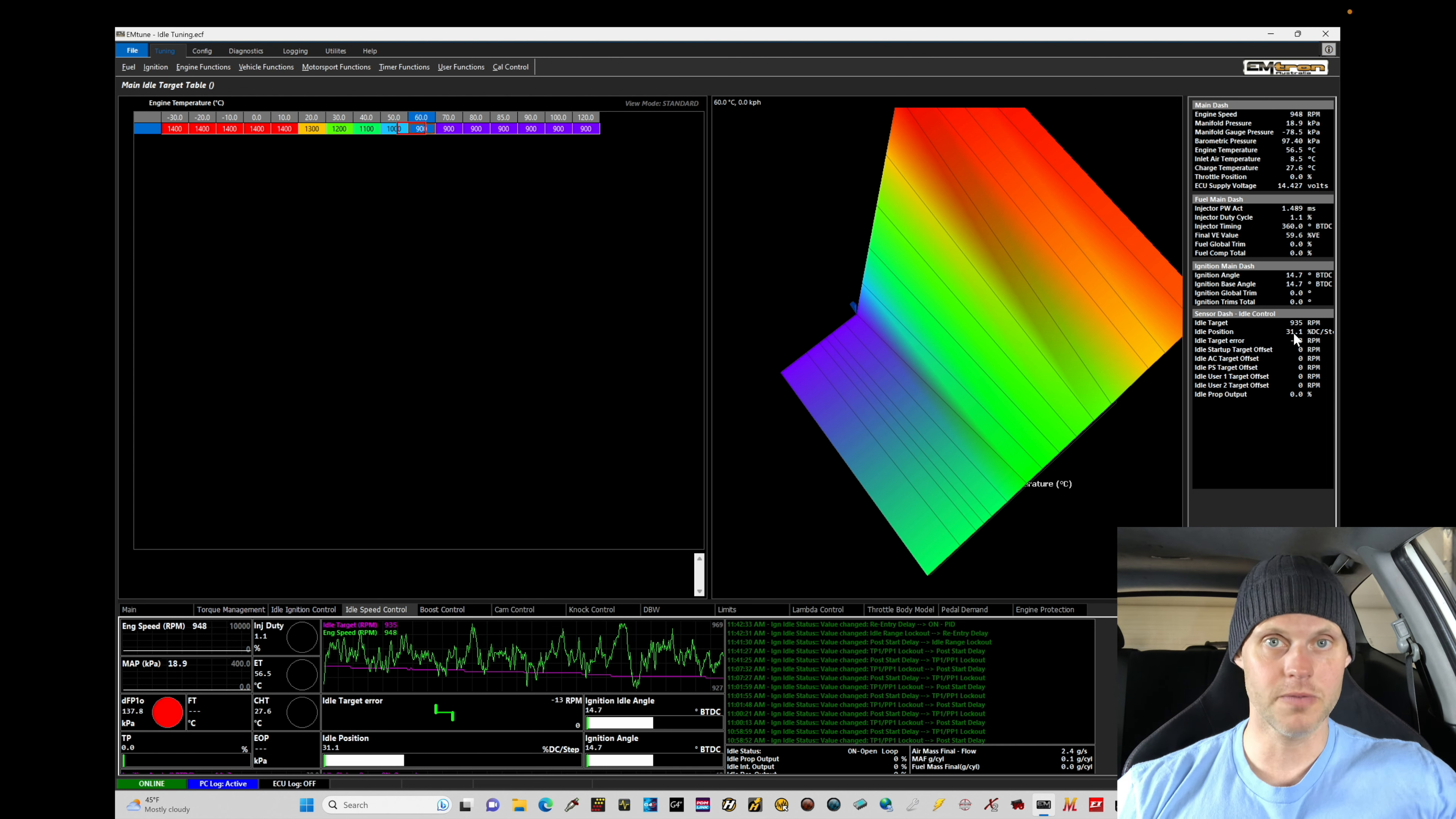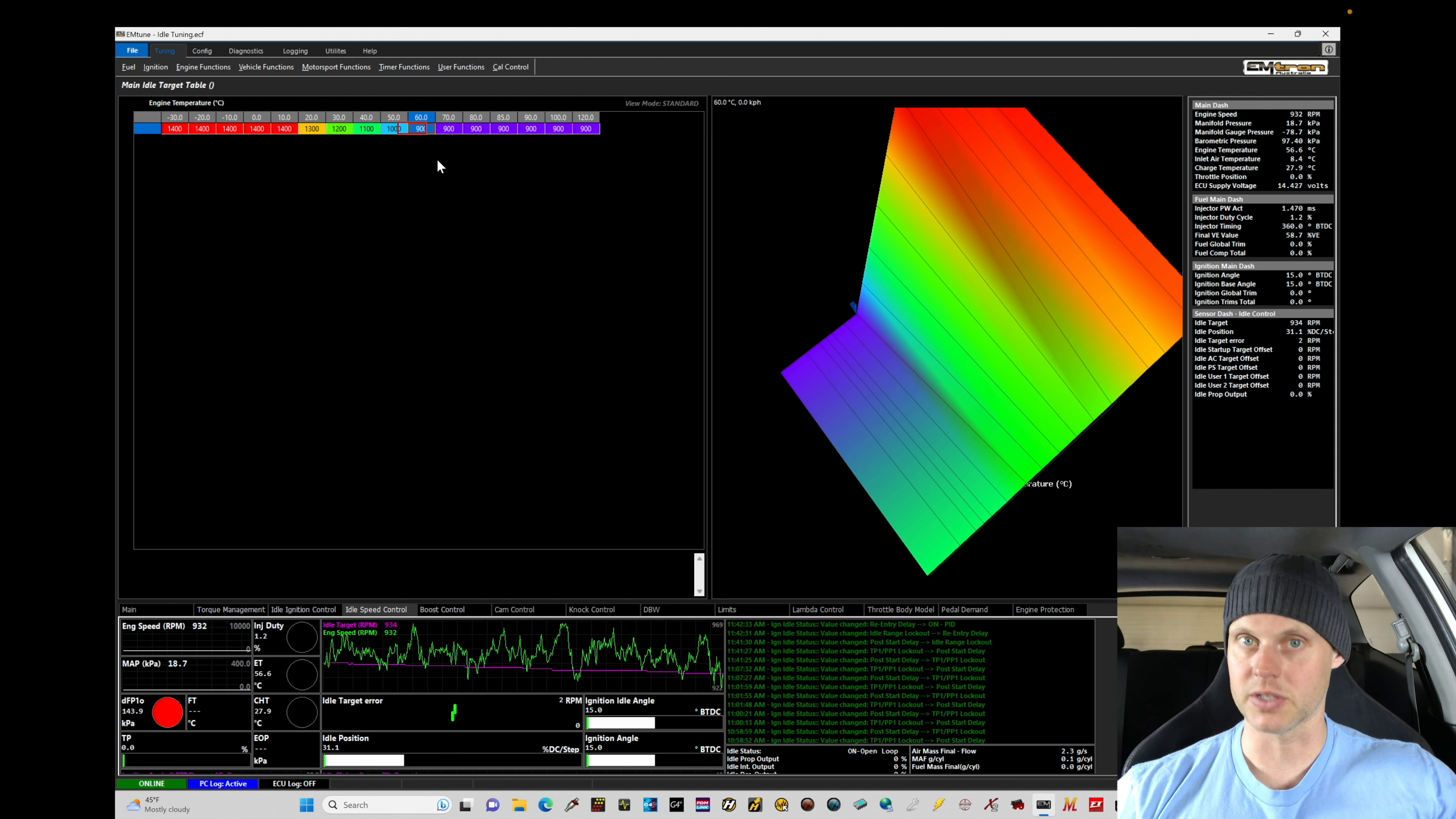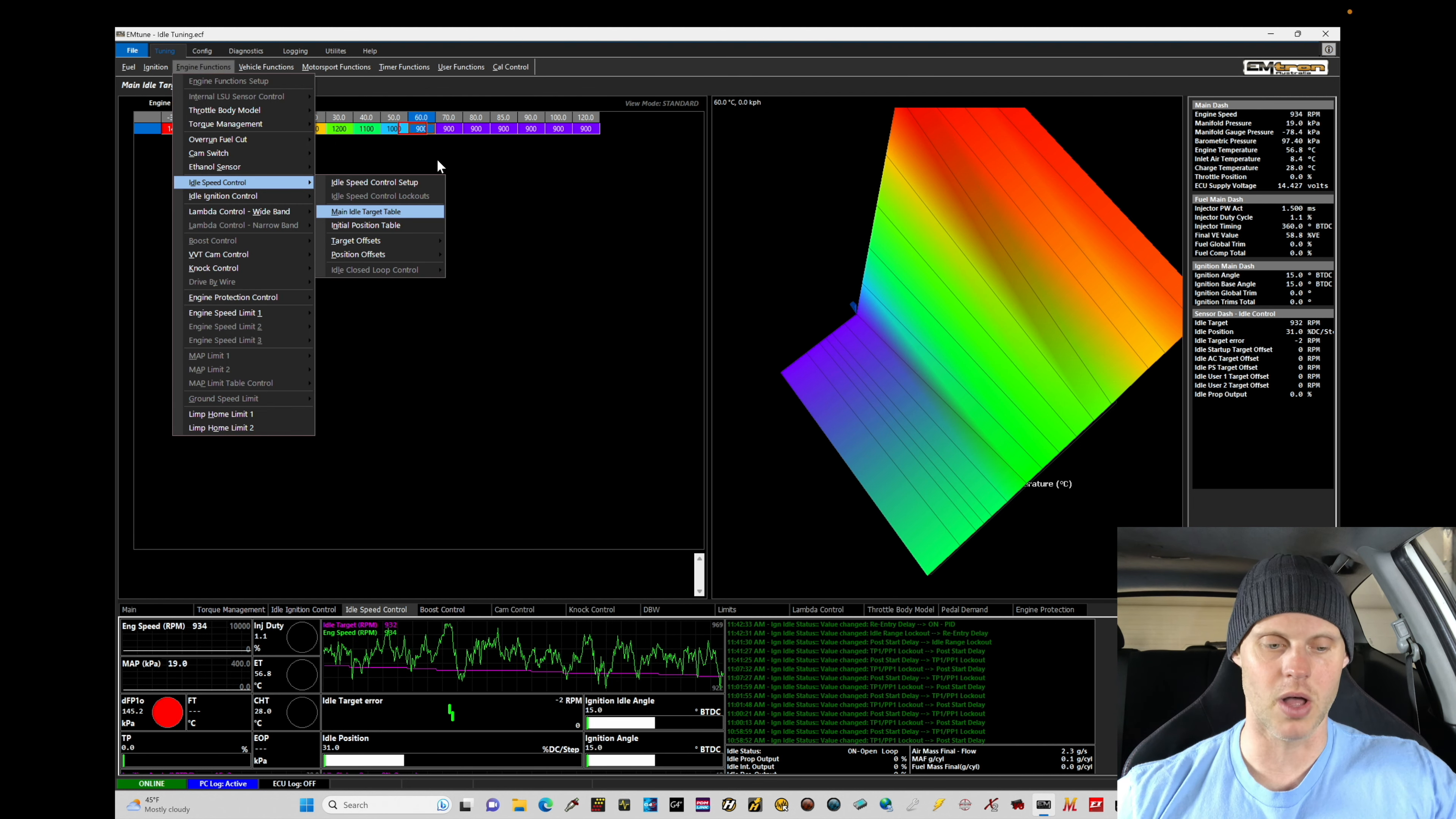We're starting off in open loop so we can establish our base percentage duty cycle values at various different RPM targets. Now how do we go and solidify that table so it's 100%? How do we know that the values are 100%?